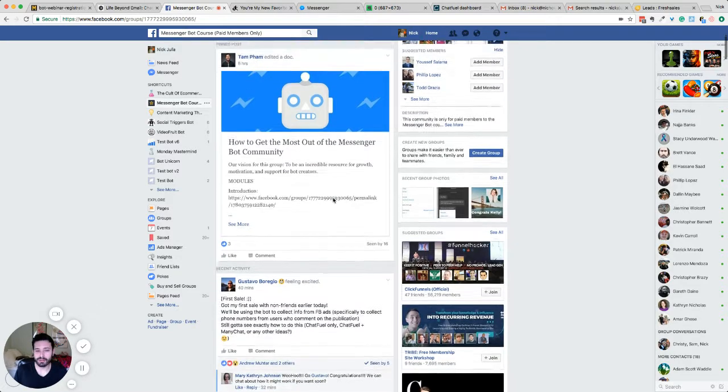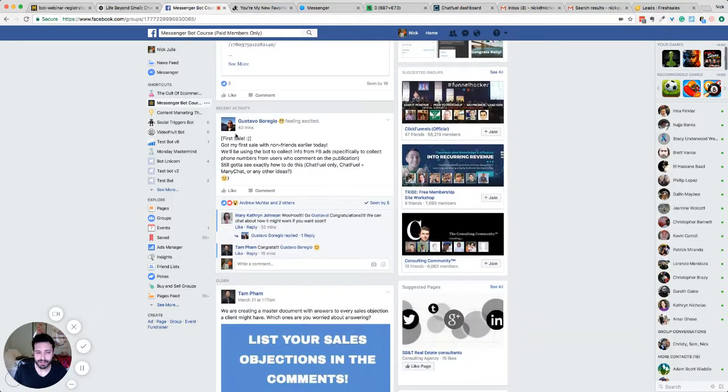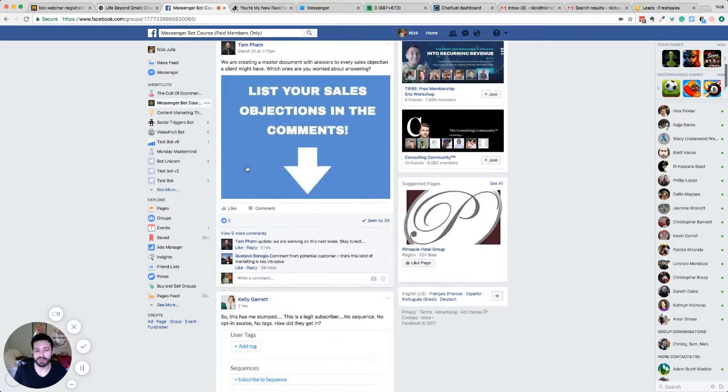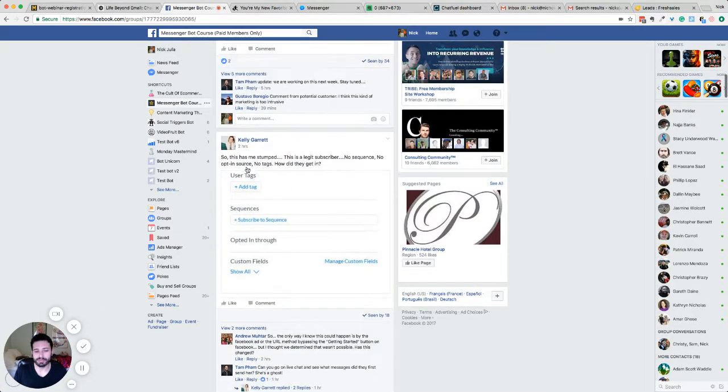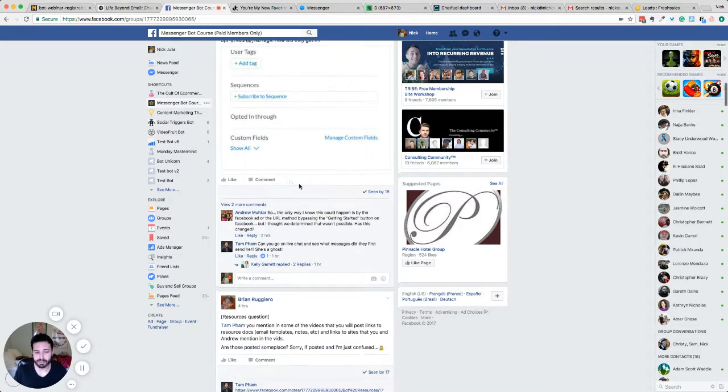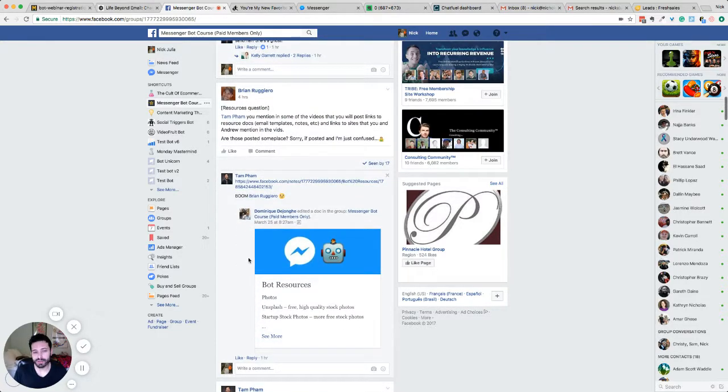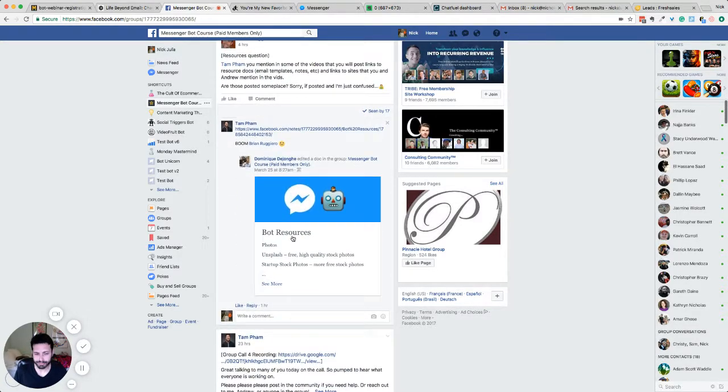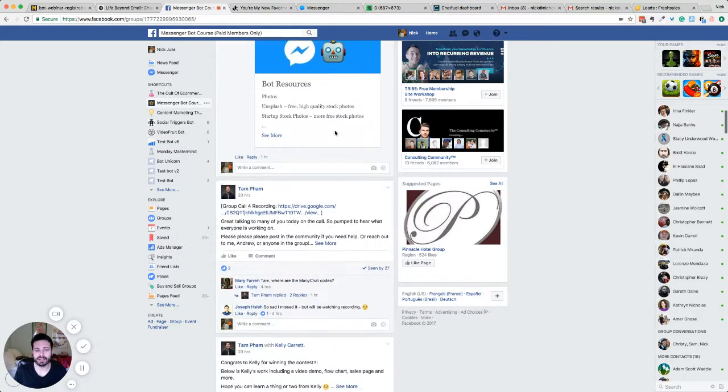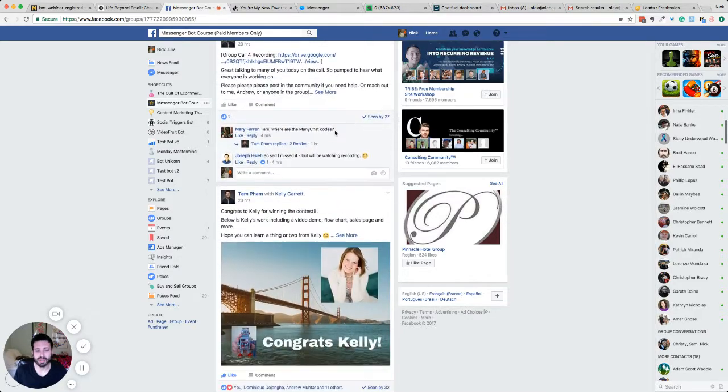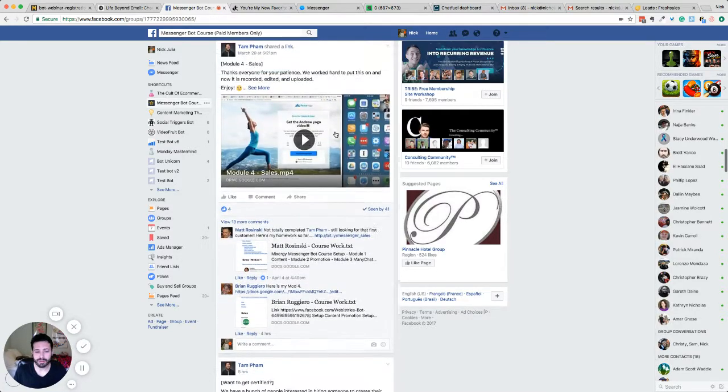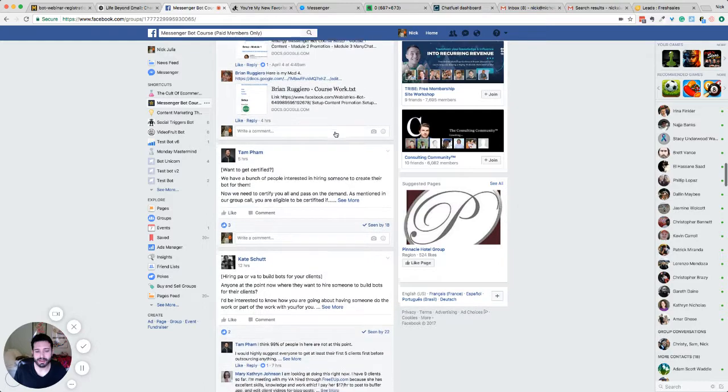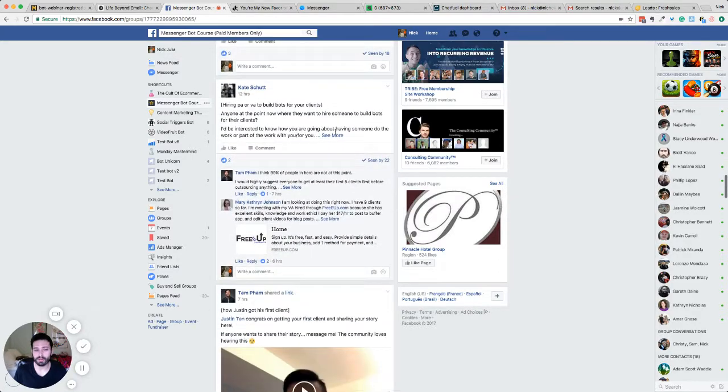So I'm going to scroll down just a little bit. And you can see Gustavo's got his first sale. So he's super excited. Kelly's made a killer bot. And there are a bunch of resources pages in here. I think one was sales objections. And you can just see that everybody posts in here a whole lot.